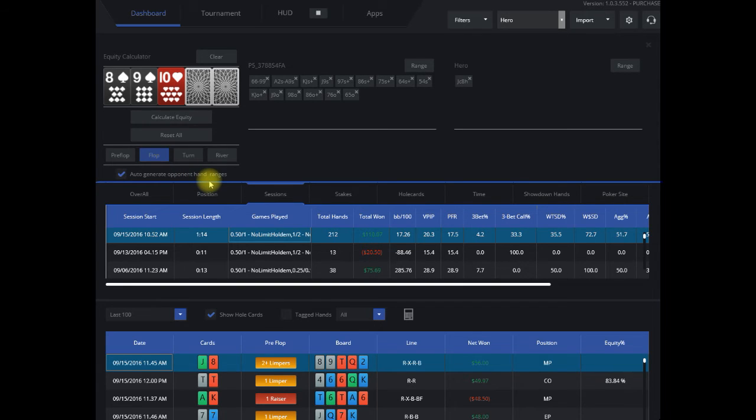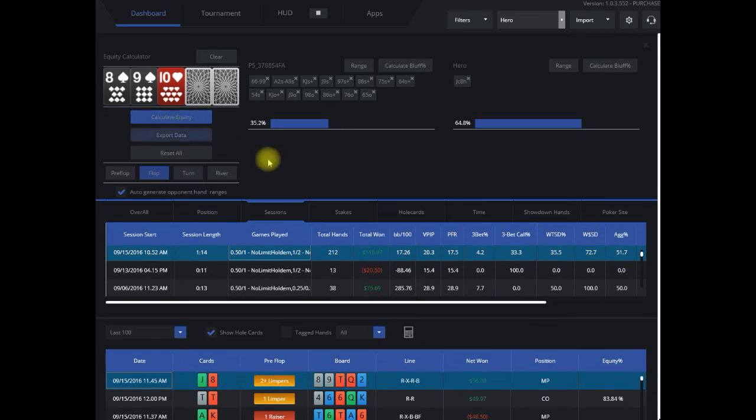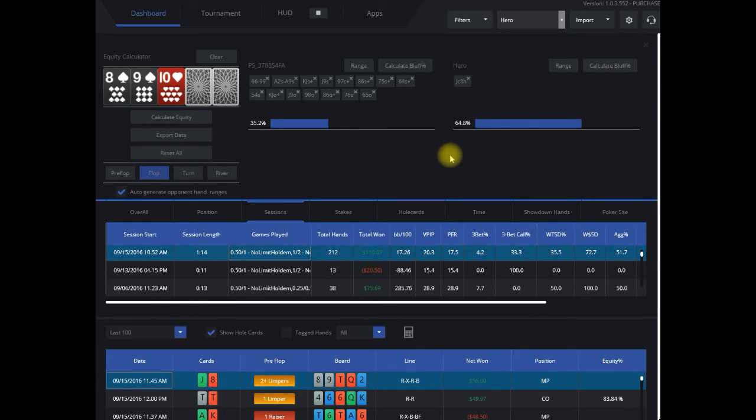It'll auto-generate hand range for your opponent based on how the hand was played—if someone was the aggressor, or there's a 3-bet pot, 4-bet pot, and so on. It'll help you get a good start on where their range is versus yours.